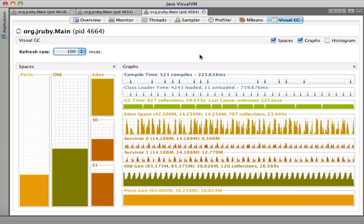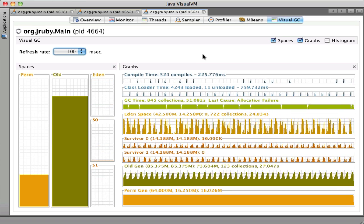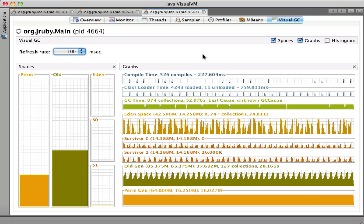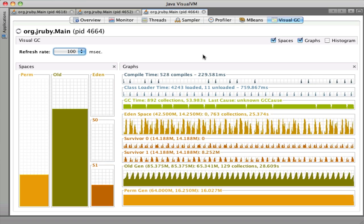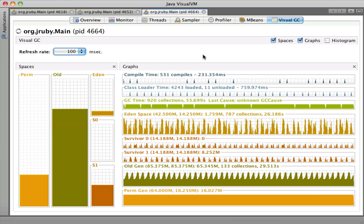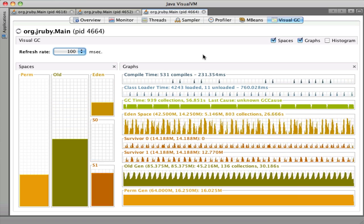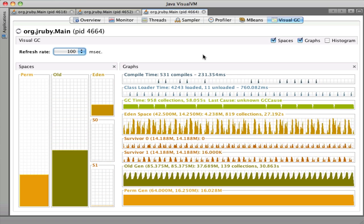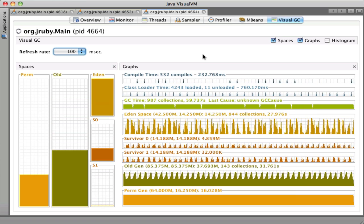Hopefully you've learned a little bit about how the JVM's garbage collector works. You can see that JRuby is able to make perfect use of it, so thankfully we get that for free. You've also been able to see another view of the amazing Visual VM tool and the Visual GC plugin. Hope you'll have fun with JRuby, and I'll talk to you later.